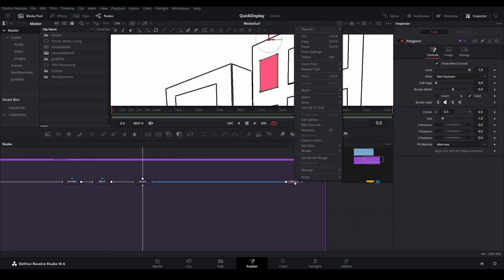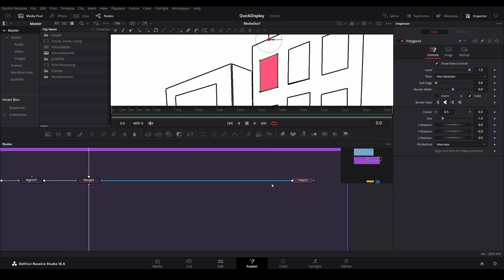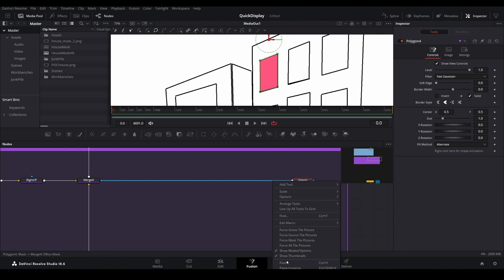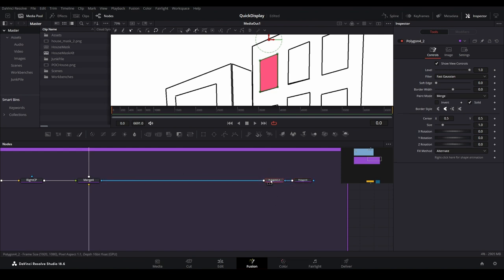Select your polygon node from the first window and copy it. Then paste it onto the blue line that is connected between the mask node and the merge node. This should automatically connect them, but if it doesn't just connect everything together.